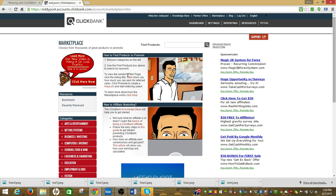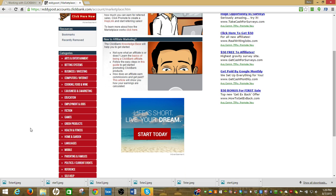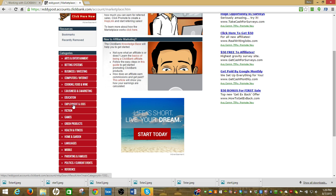Right here we've got the marketplace. I'm going to pick a category. One of the categories that I like to post because there's a lot of eyeballs on it has to do with employment and jobs, so I'm just going to go ahead and click the category of employment and jobs.